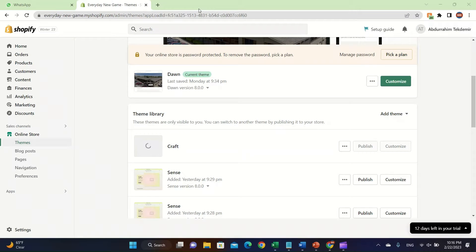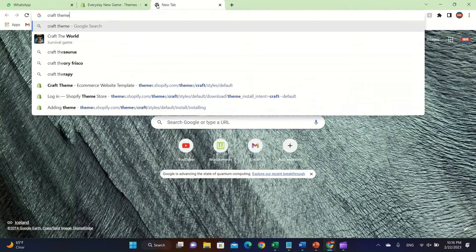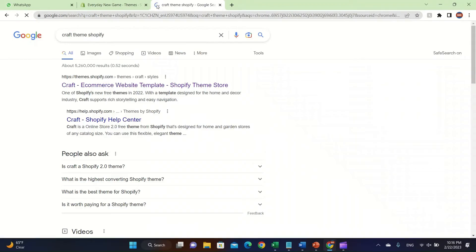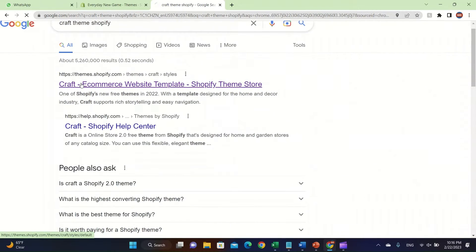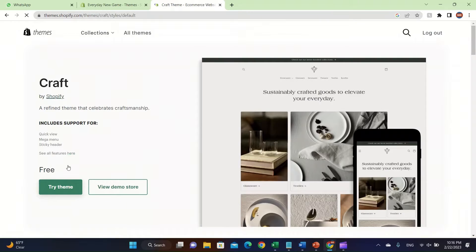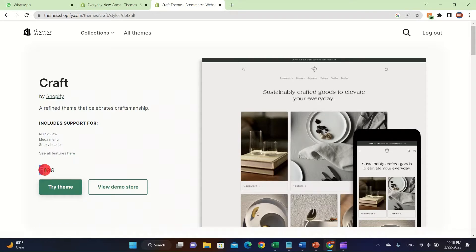Welcome back. In this video I'm going to be talking about how to use the Craft theme in Shopify. First, go ahead and search 'Craft theme Shopify' and you're going to see themes.shopify.com. Click on that link and you're going to see the Craft theme. Click on the green button — it's going to be free for everyone, though the price might change in the future.